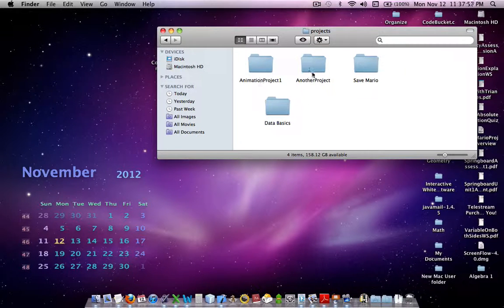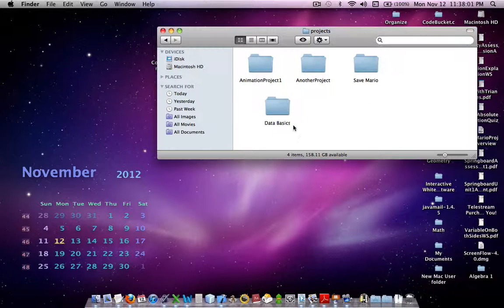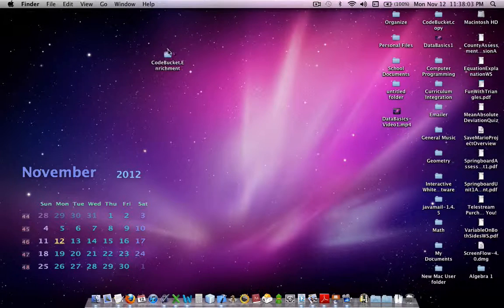And now, I mean, you don't have another Project, but these are all the Projects that are in my Project folder. So, I close that.